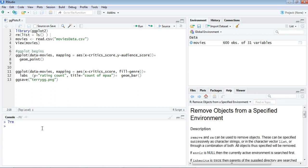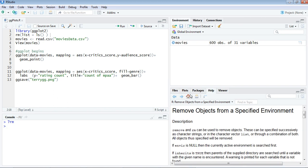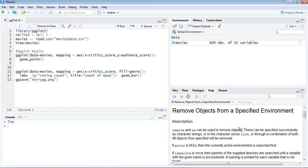When you enter it, you get the command info in the help section. You can type here directly or put this statement in the console section. This remove, or rm, can be used to remove objects—they are instrumental to remove objects in R programming.